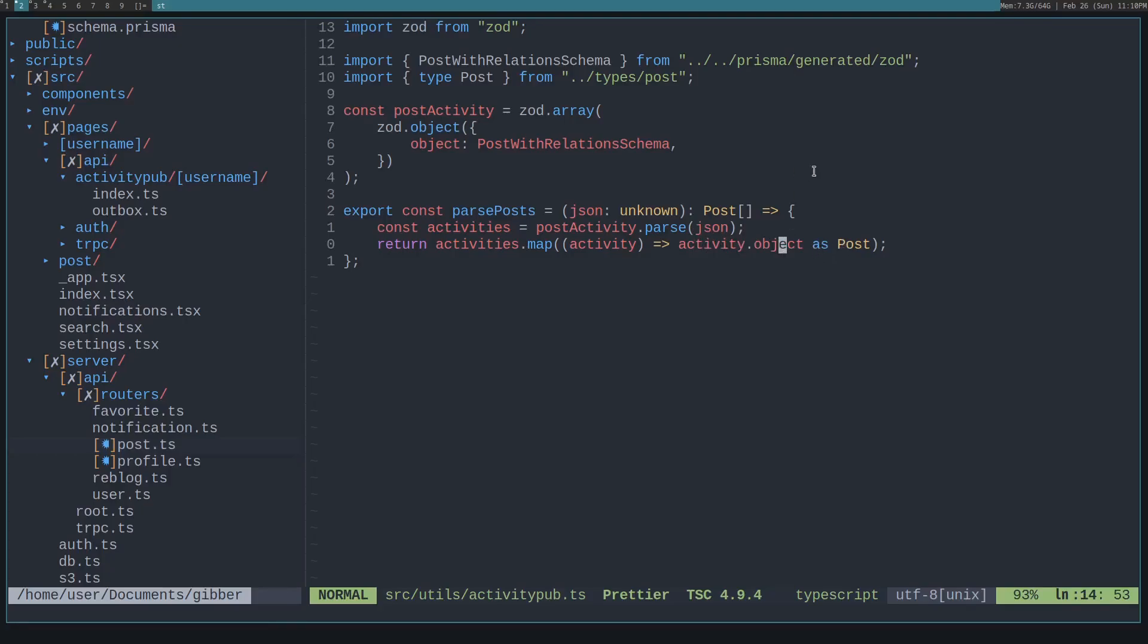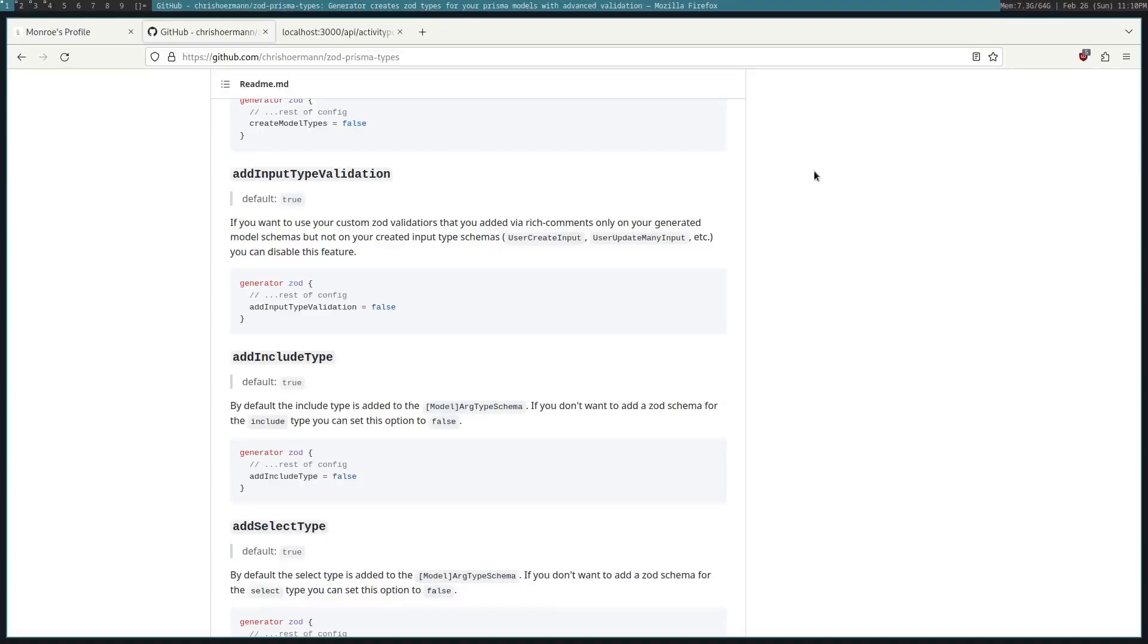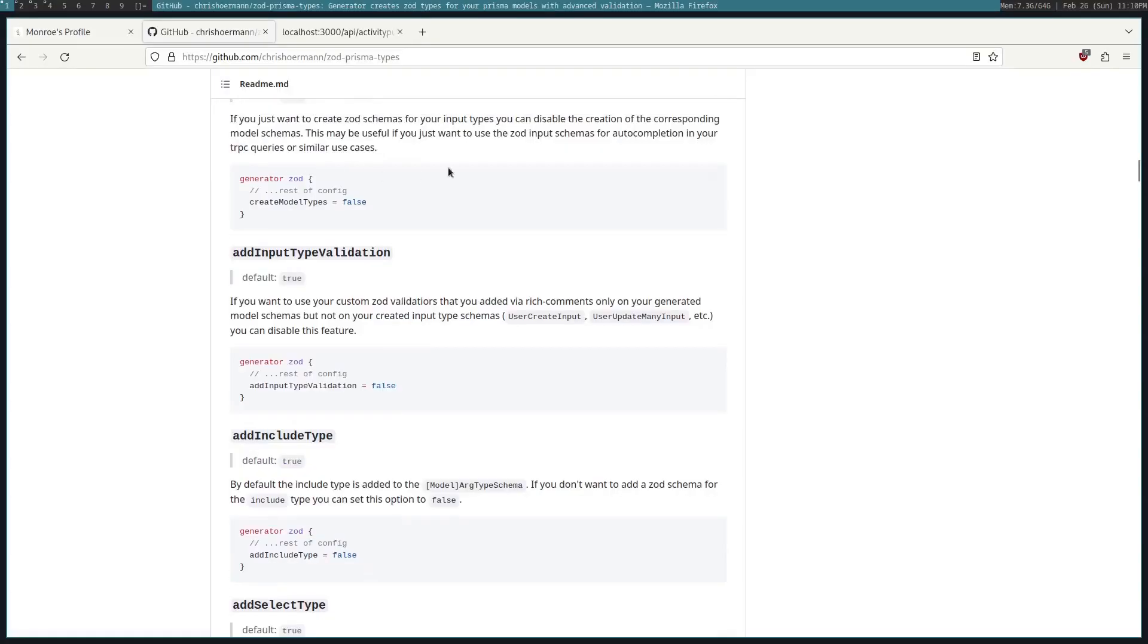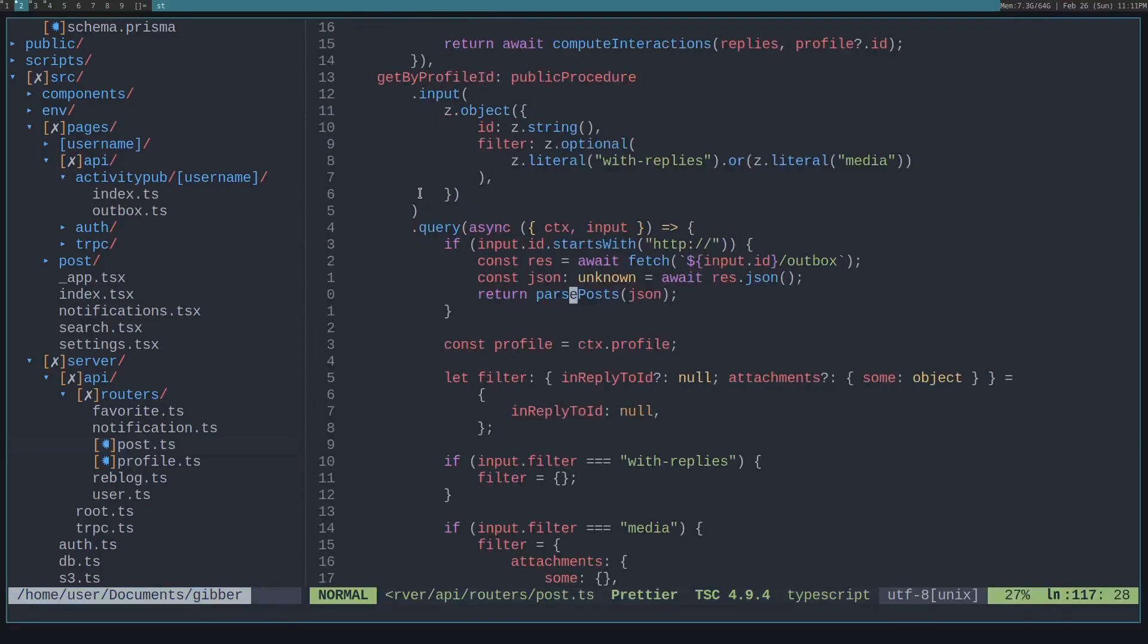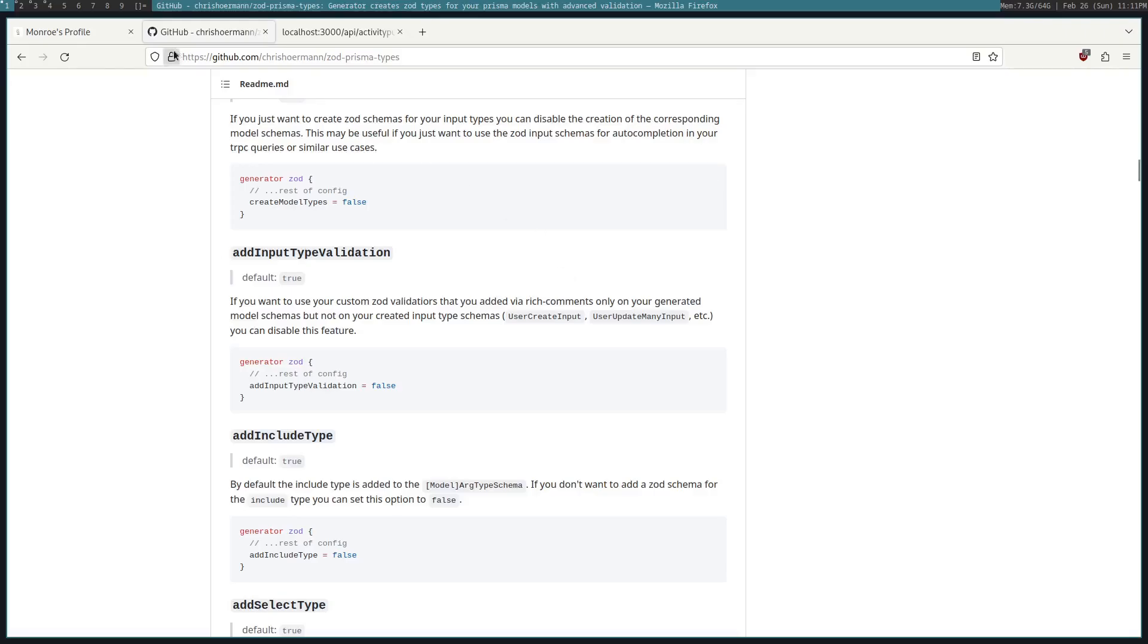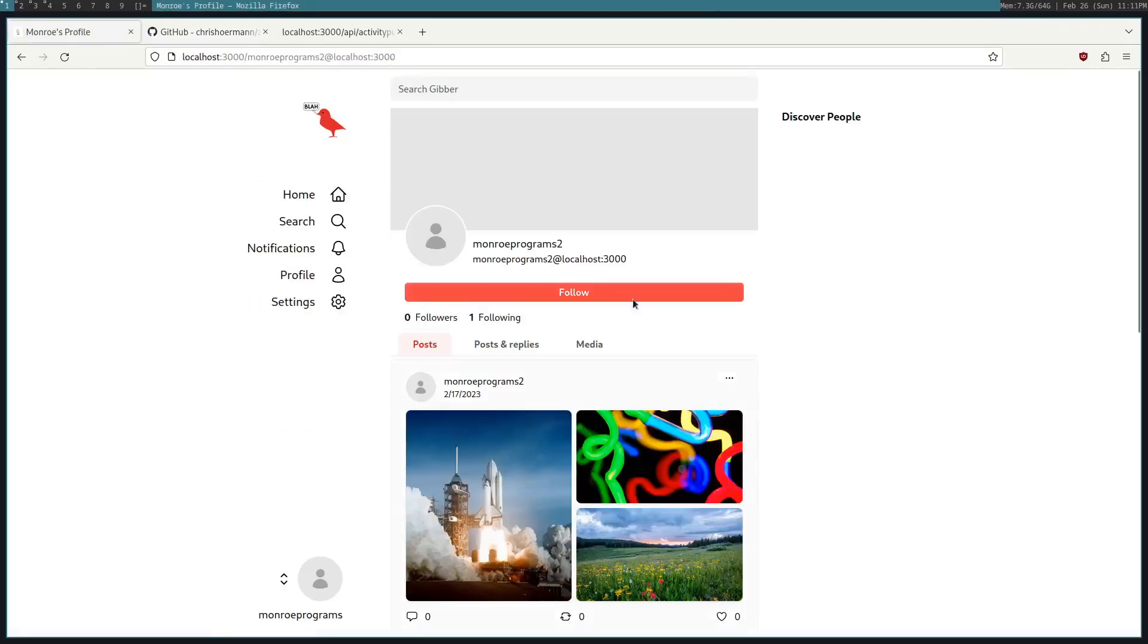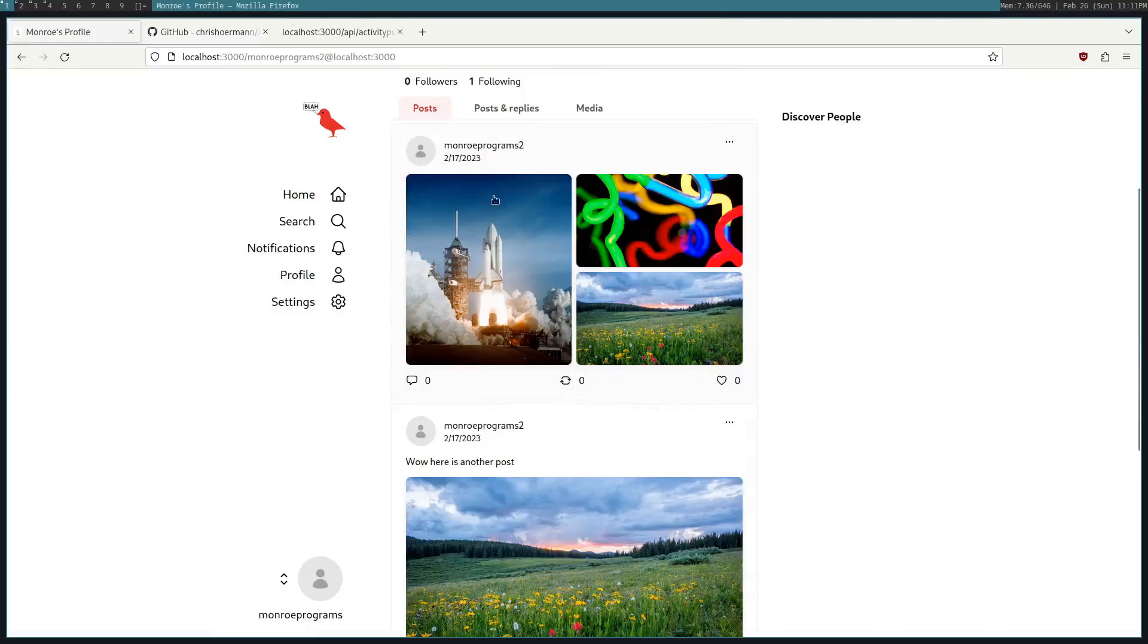So the key part here is really the Zod Prisma types that automatically generate all the types for your Prisma schema. Then since we know that we have an array of posts, we can just return it in our tRPC route, getting a list of remote posts like you can see here. So all these are fetched over the network and then type checked.